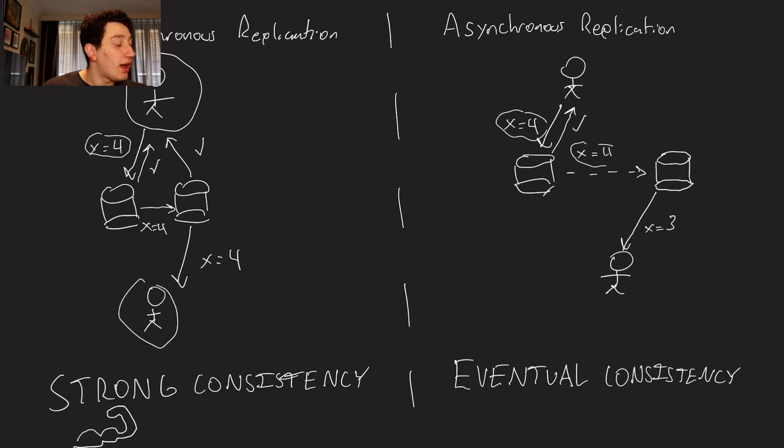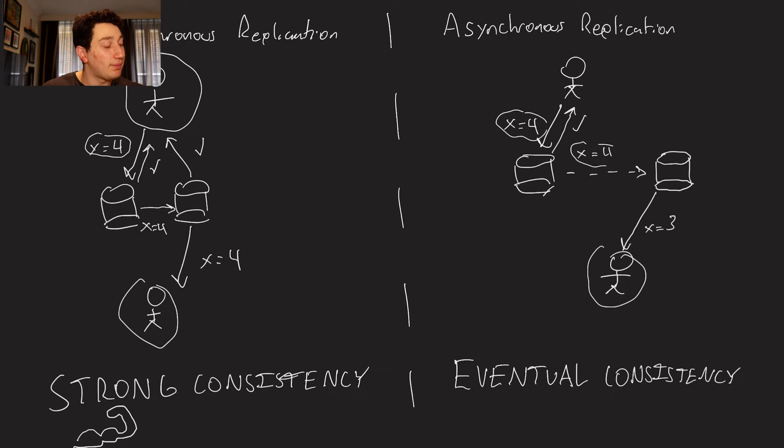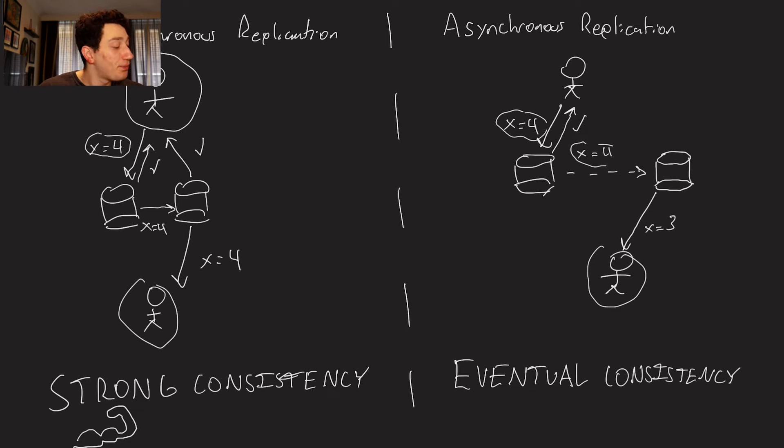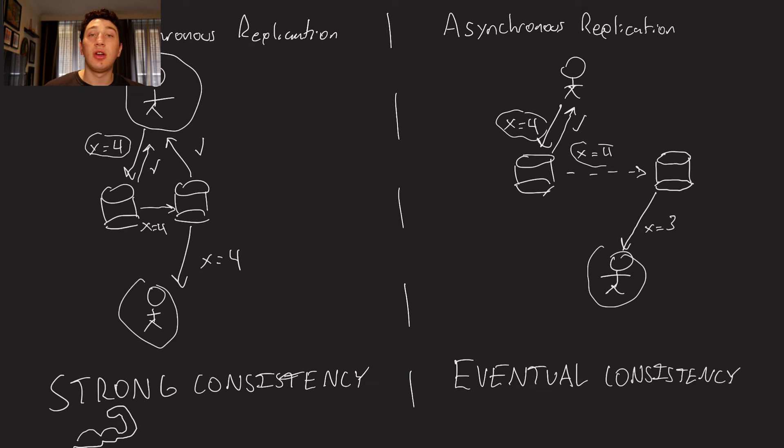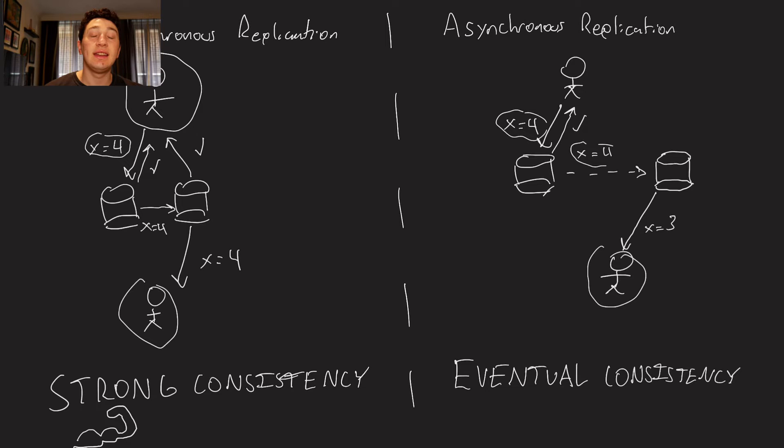But in the meantime, it's still possible for another client to go ahead and read X equals three, if three was the old value. So what this is known as is eventual consistency. The main point being here that in strong consistency, it's not possible to read stale data. Where stale data is, I guess, data that would be considered old.